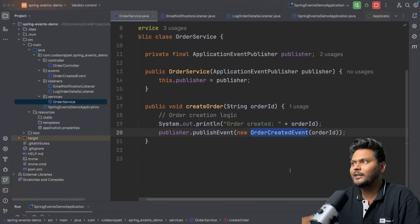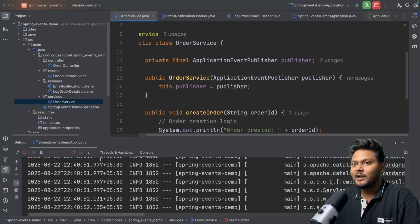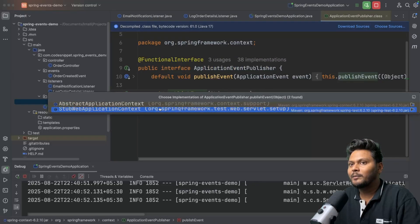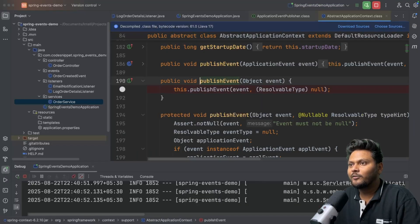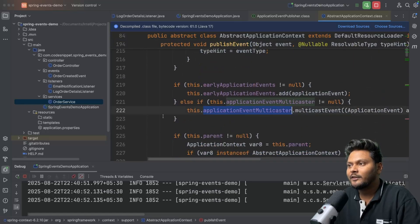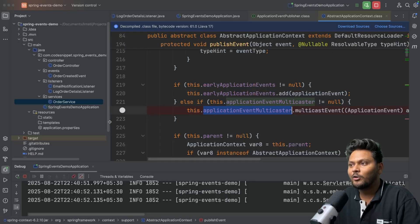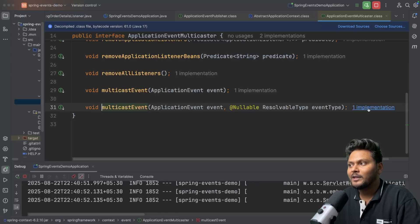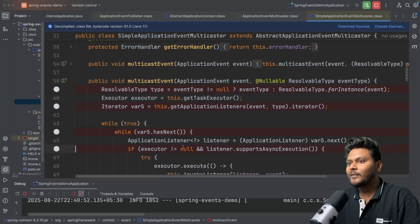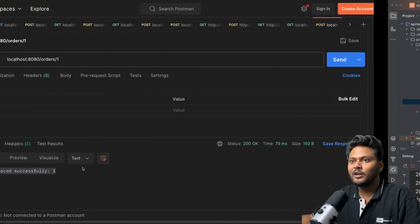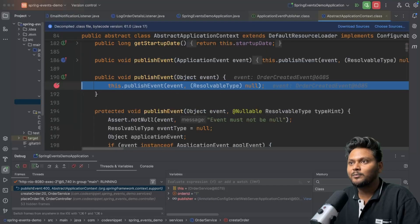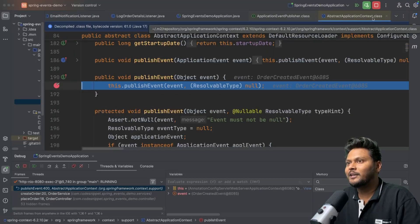Now let's run our application in debug mode and see what happens. Our application is started in debug mode. I'll add a debug point inside the publish event method. Going inside abstract application context, here you will find the publishEvent method. Inside this method, you will find the application event multicaster, and this guy calls multicastEvent. I'll go inside the implementation and add debug points there as well.